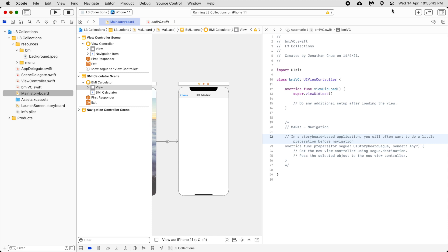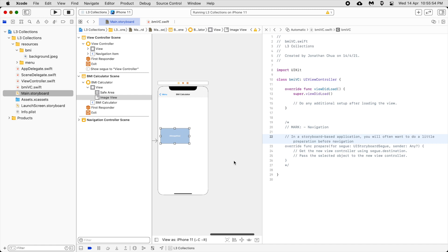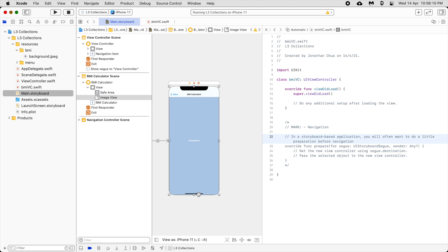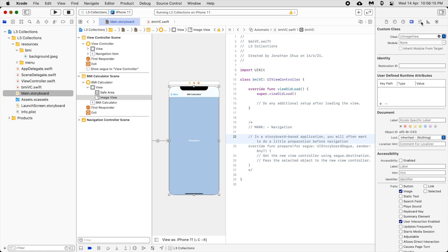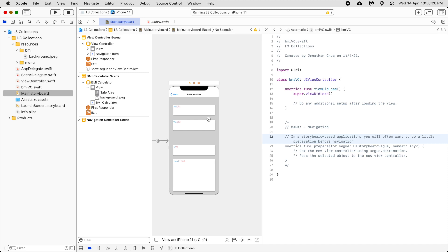Add an Image View, set the image, and change it to the background image. Your BMI calculator will need to take in height and weight, and output BMI and health risk, which we will touch on later.